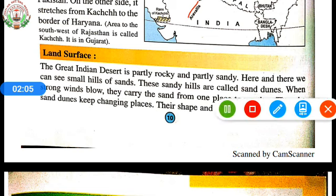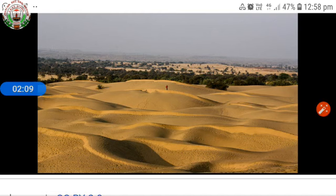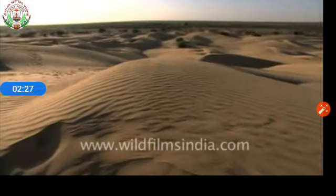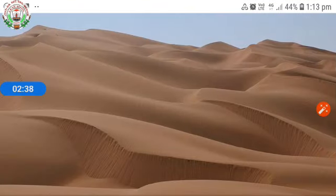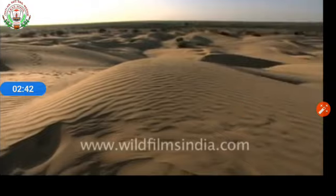Here is a picture of sand dunes. Sand dunes are formed when strong winds blow and carry sand from one place to another. In other words, a sand dune is a hill of loose sand built by strong wind or by the flow of water. Sand dunes keep changing their places and are not permanent. Their shapes and sizes also change according to the direction and force of the wind.